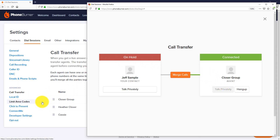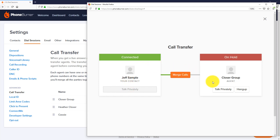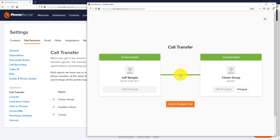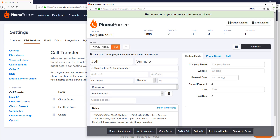At this point you can have a private conversation with your call transfer agent. You can bounce back over to your prospect and talk privately with them, putting your transfer agent on hold. When you're ready to jump back to your transfer agent you can do that too, putting your prospect on hold. When you're ready, and only when you're ready, click the merge calls button to bring everyone together on the same line. When it's time for you to exit, click leave bridge call — that lets you leave while they stay connected as long as they want.